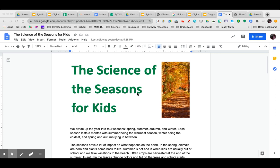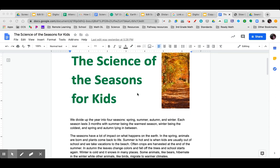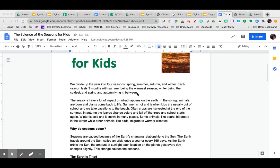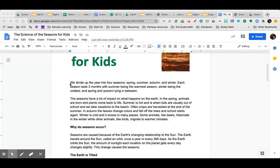The Science of the Seasons for Kids. We divide up the earth into four seasons,